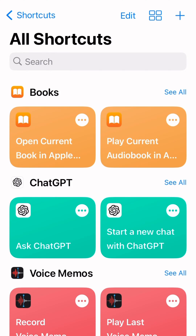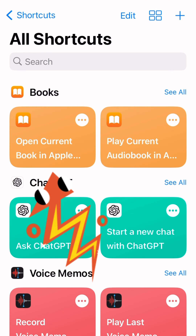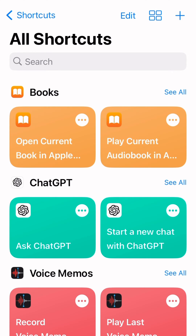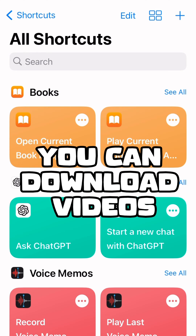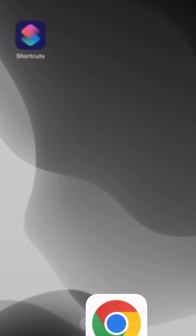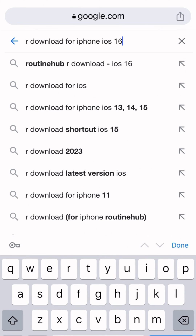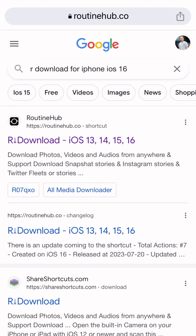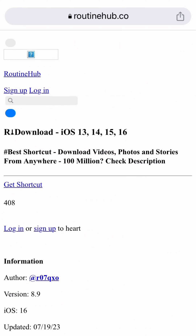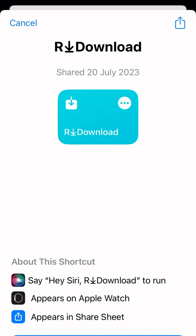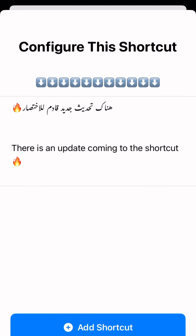Once you create a shortcut, it will appear in the Shortcuts app, and with the help of the extension you can download videos. If you go to Google and type 'our downloader' and go to this link, you can get the shortcut in the Shortcuts app — but it's not working.